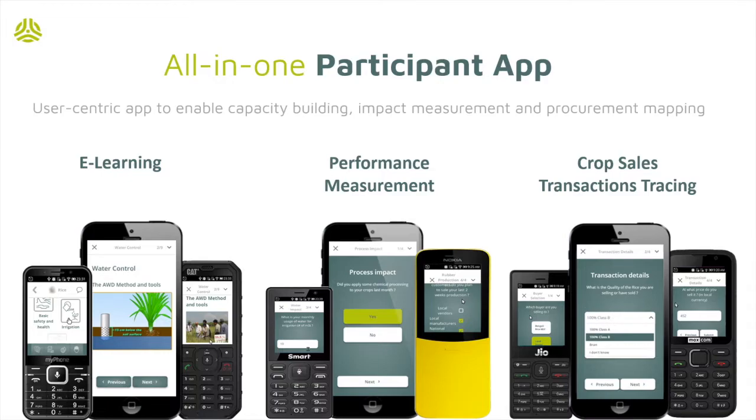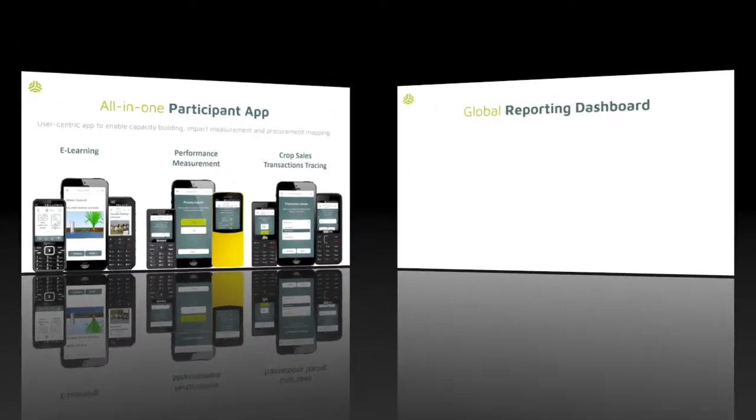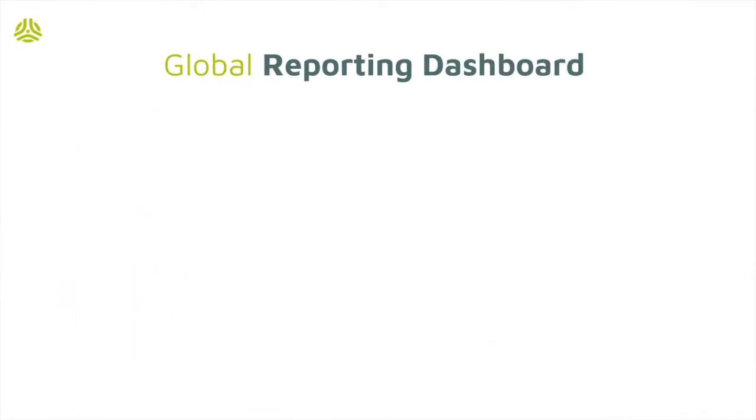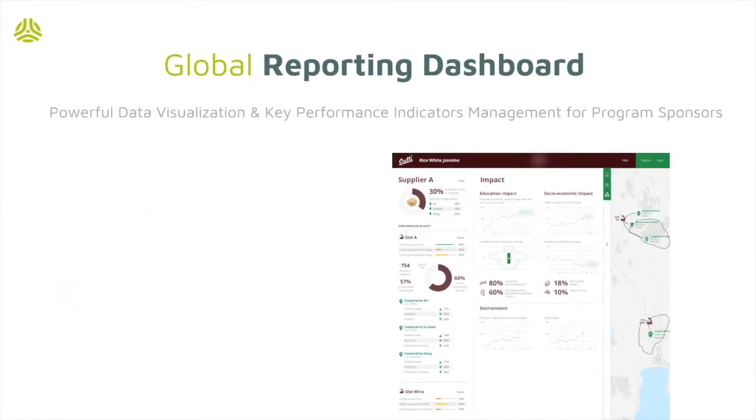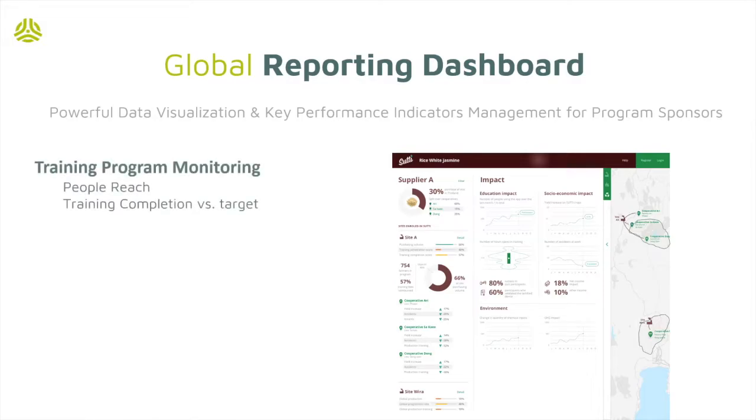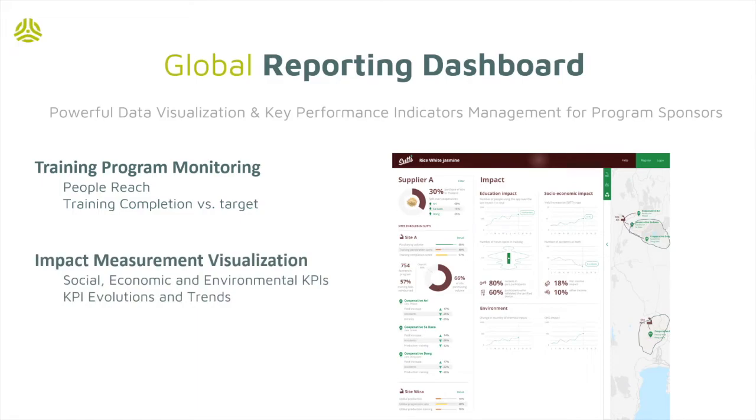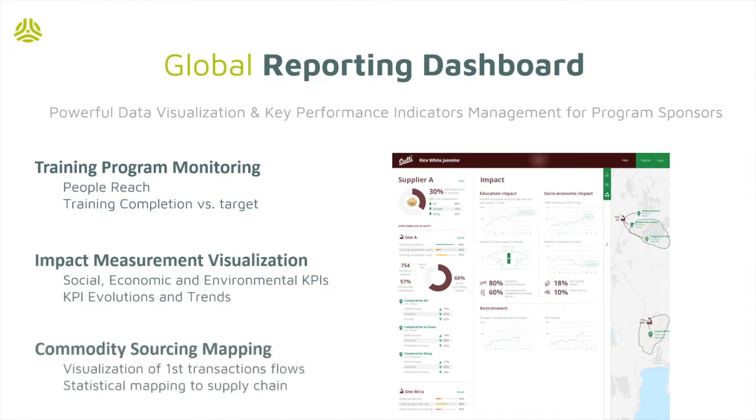The local dashboard, on the other hand, is designed for the program sponsors, industrial groups or coalitions. It allows them to monitor and track all aspects of the program, such as overall training progress amongst participants and social environmental impact. It eventually allows industrial players to visualize their procurement map.